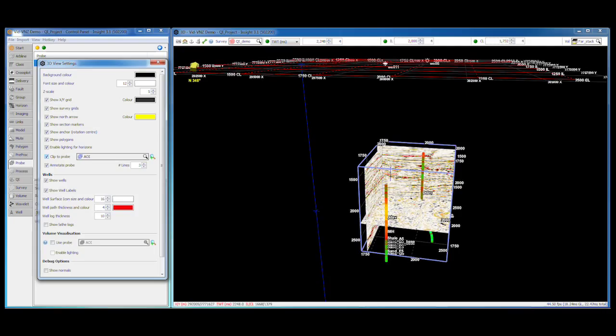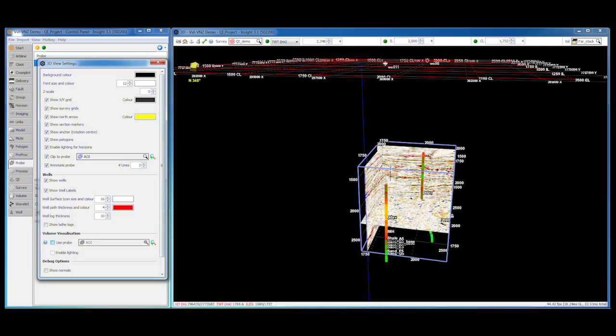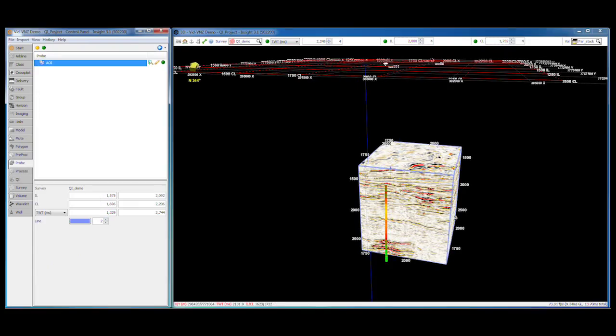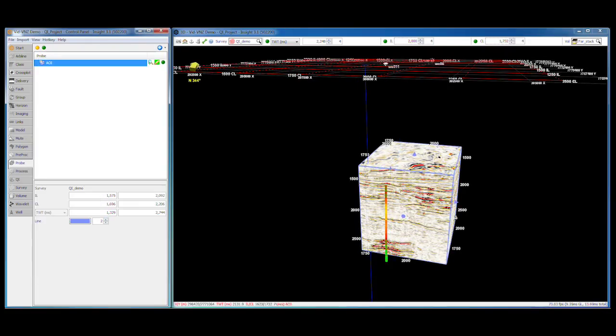Another useful tool is volume visualization. Again, a probe is used to select the region, which is presented as a solid 3D prism. You can edit and move the probe and the results update on the fly.